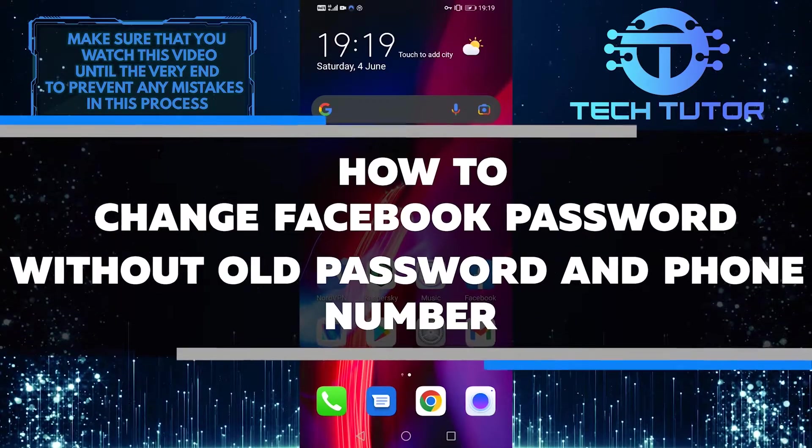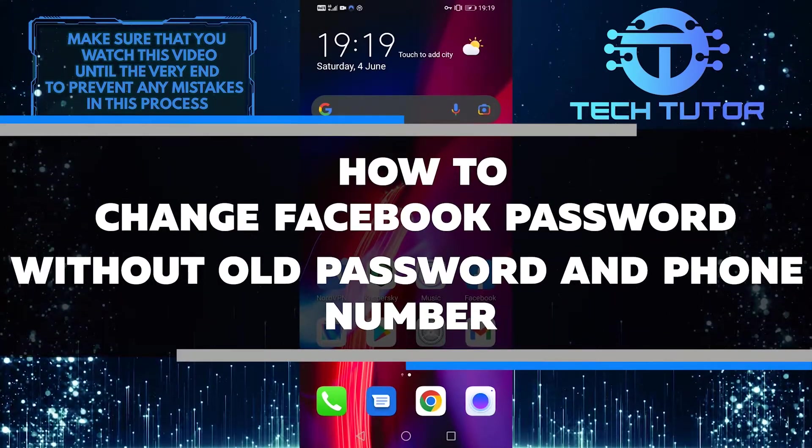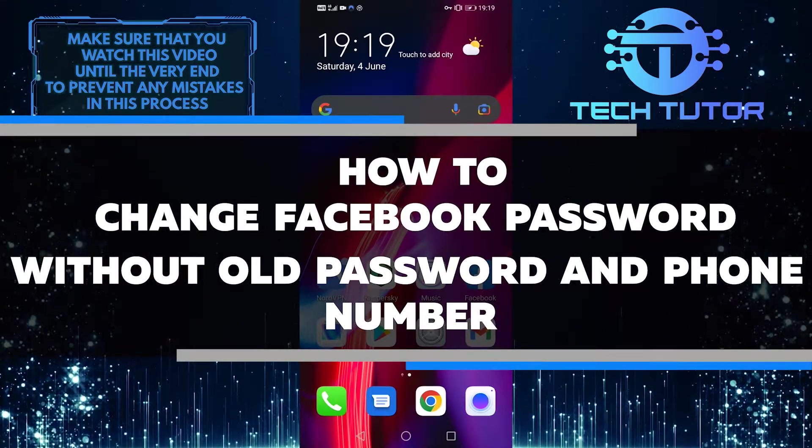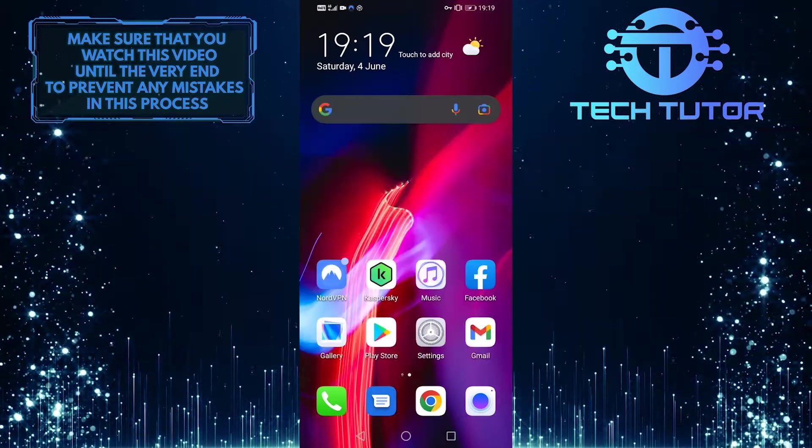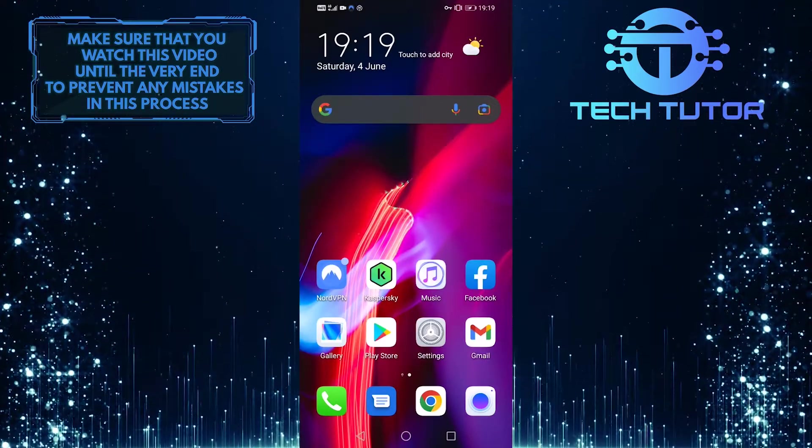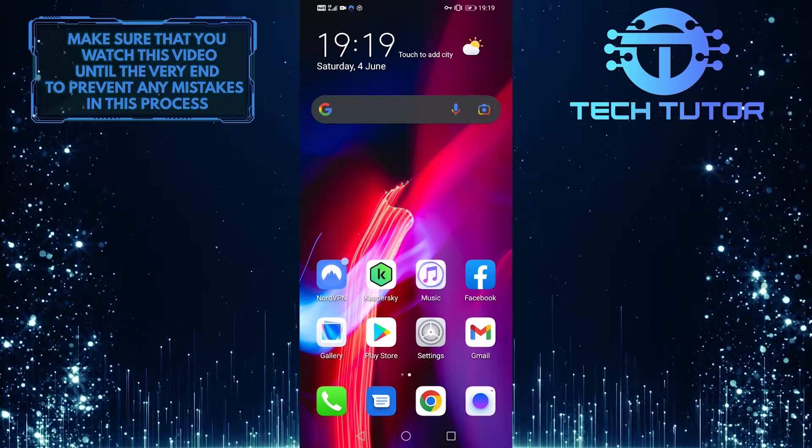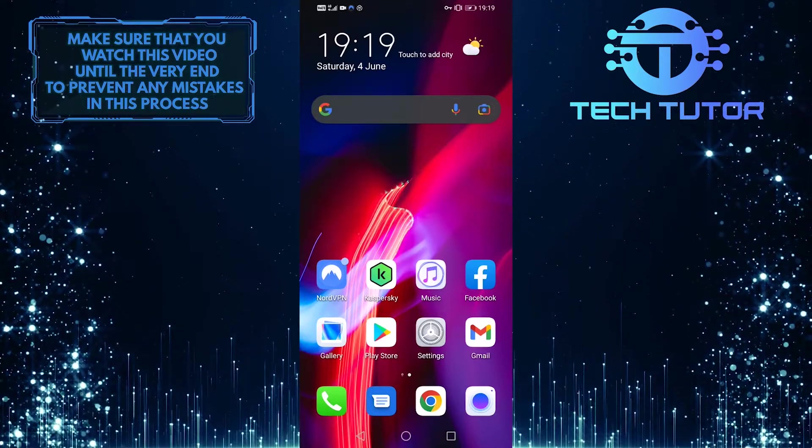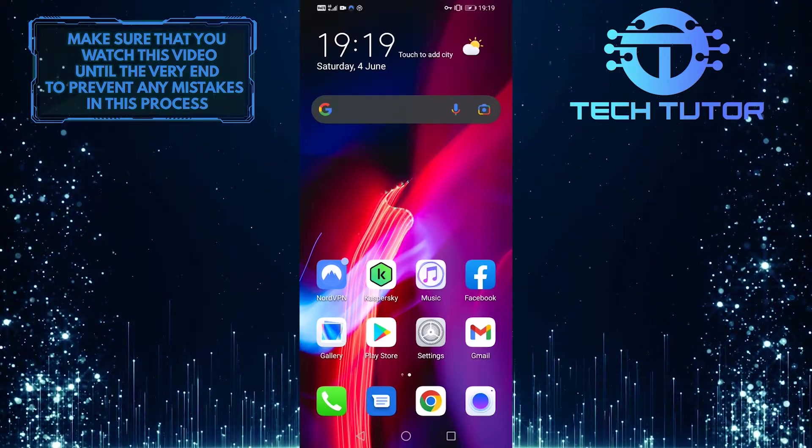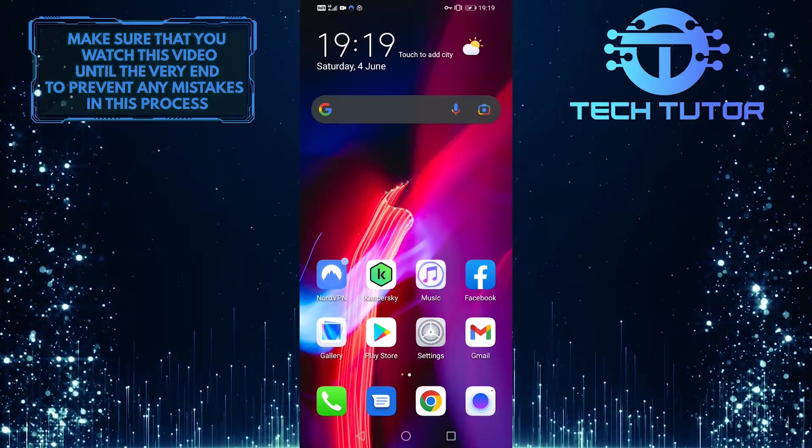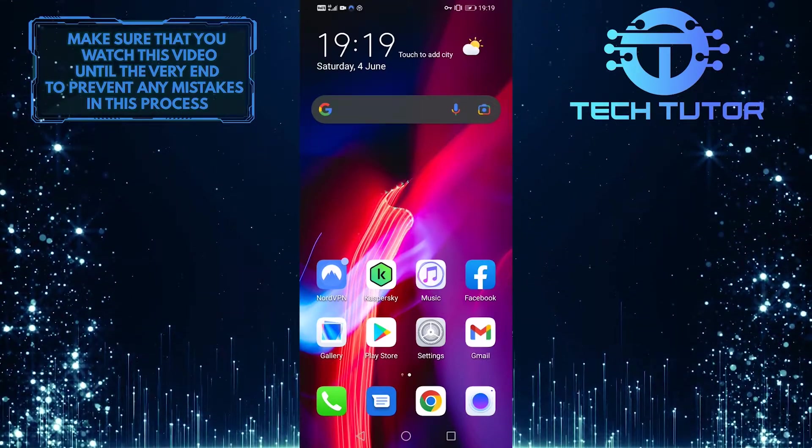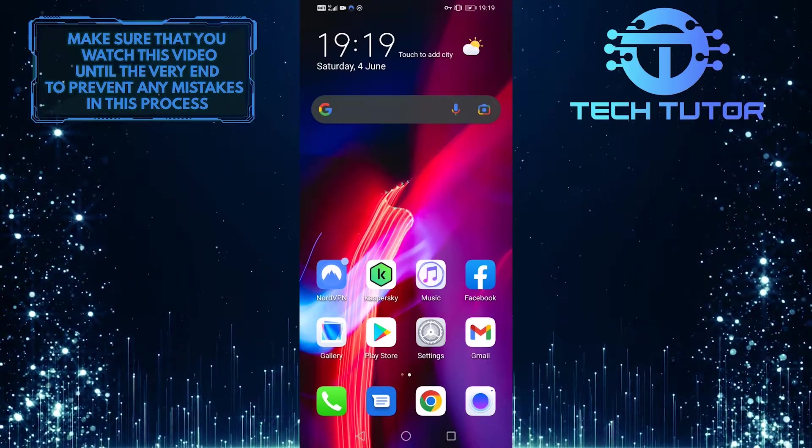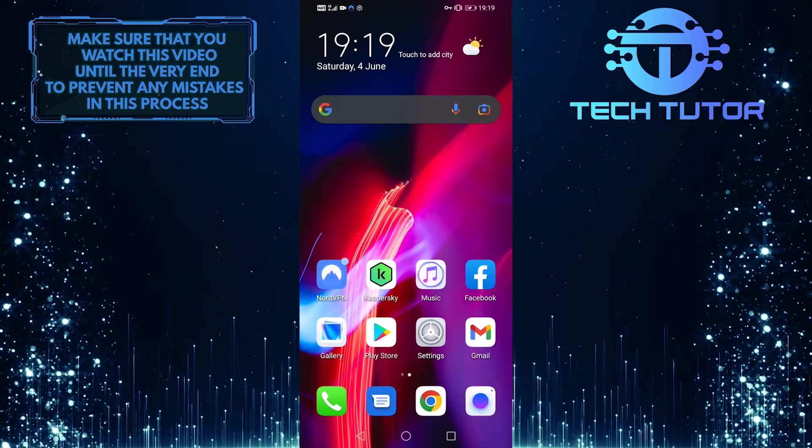In this video, I am going to walk you through how to change your Facebook password without the old password and phone number. All you need is a phone with internet access and a few minutes of time. So follow along with me, and within just a few simple steps, you will have successfully changed your Facebook password. So without any further ado, let's get started right away.